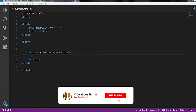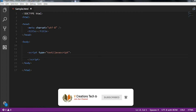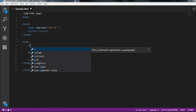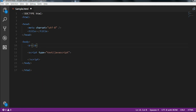Basically there are two ways to find HTML elements in JavaScript. One is by using getElementById and the other one is getElementsByName. First I am going to explain getElementById, so let me create a paragraph tag here.